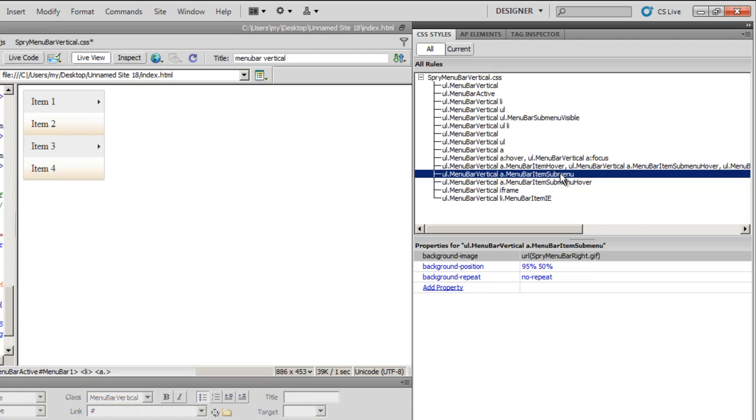You just need to understand for the moment is that these different 15 rules will control different properties of the menu bar. Like the size, the width, the hover colors, the background colors, the font colors, the font size, etc., etc., etc.